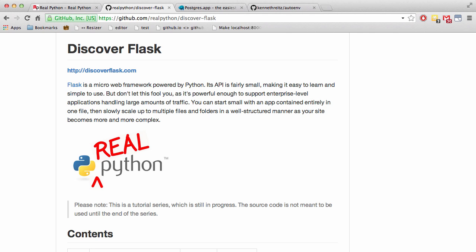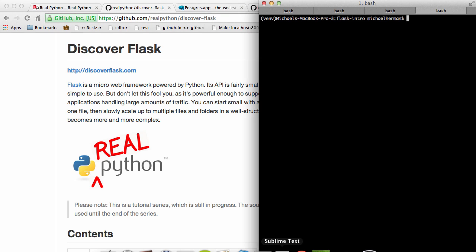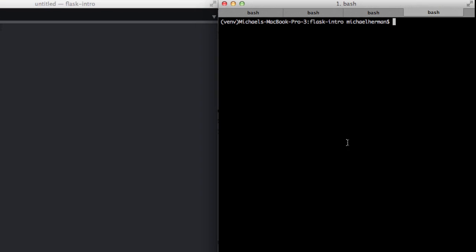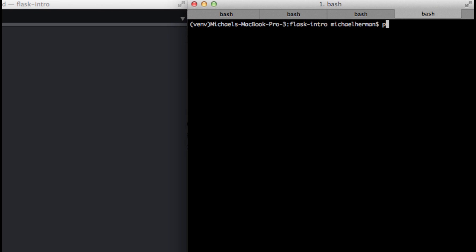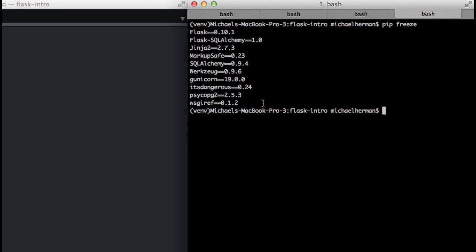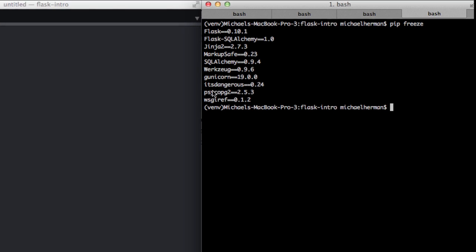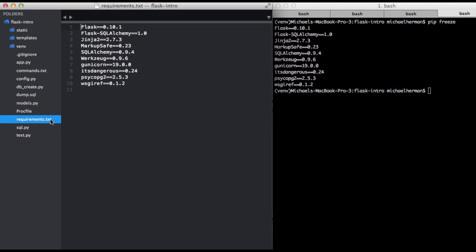We already installed the main dependencies we need, Psycopg2 and Flask-SQLAlchemy, so we can jump right into installing Postgres. If you want to verify that you have those dependencies installed, you can run pip freeze with your virtual environment activated. You can see Flask-SQLAlchemy here and then Psycopg2 here. That should match what you have in your requirements.txt file.